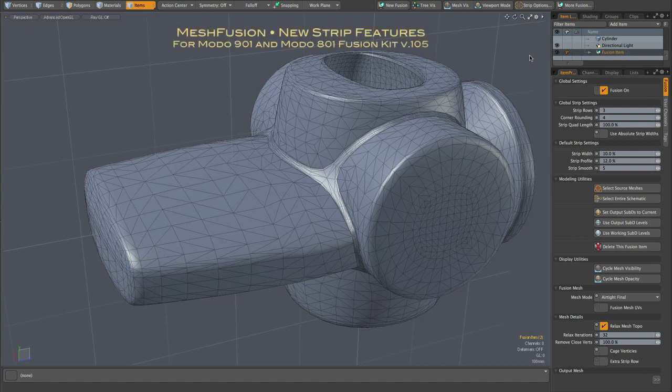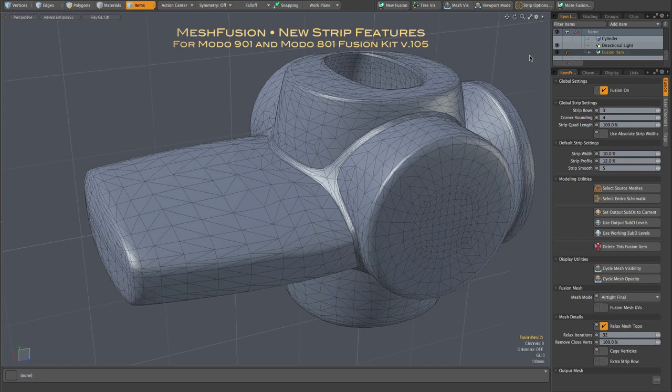Hi everybody, this is a quick look at some of the new MeshFusion UI items and options. They reflect some of the core technology changes we've made for mesh generation and the control of Fusion strip geometry.